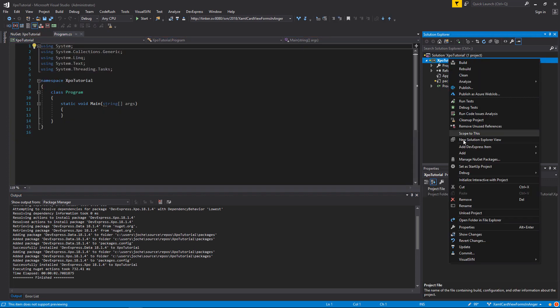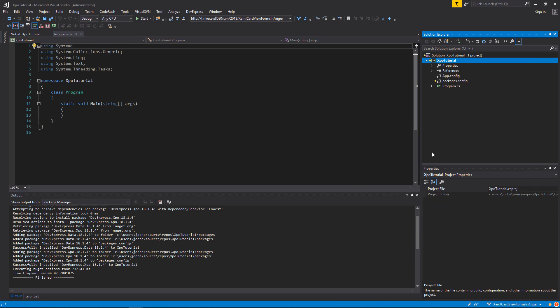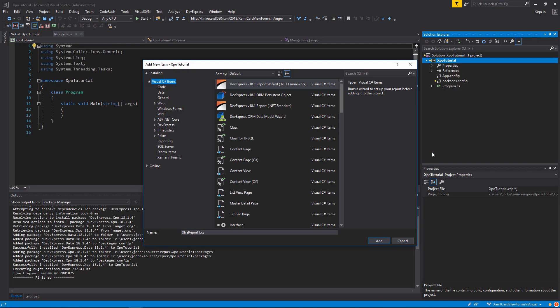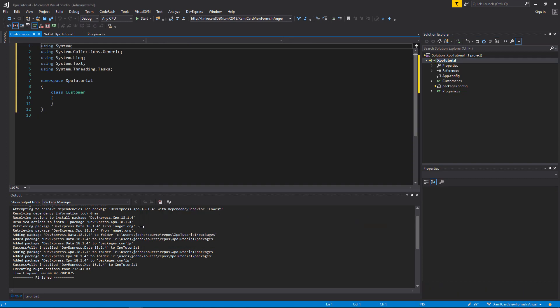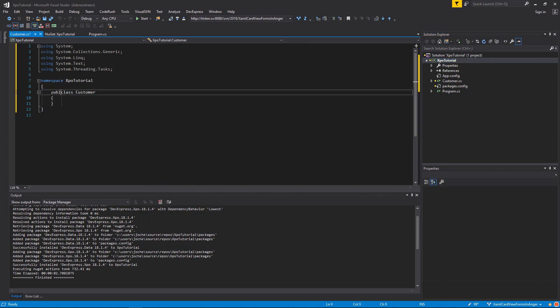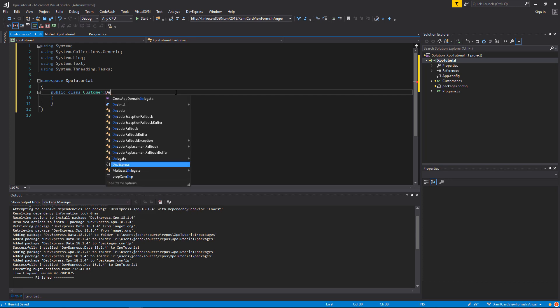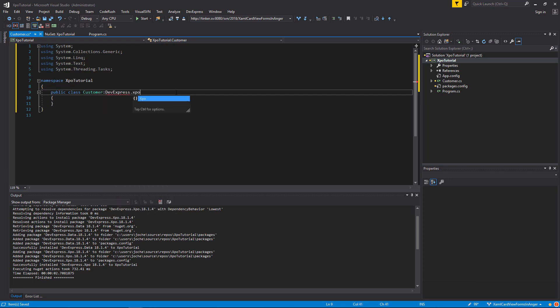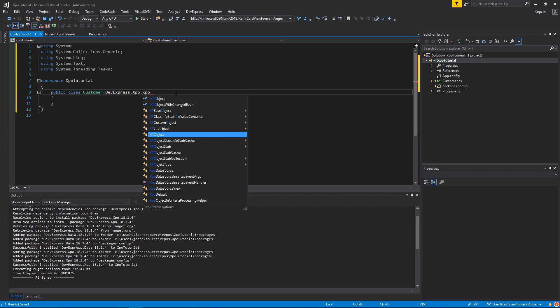And now we are ready to add our first persistent object, which will be basically a simple .NET class. We will name this class customer. We will make this class public and change the base inheritance to the express XPO object.